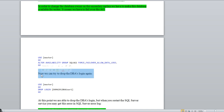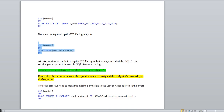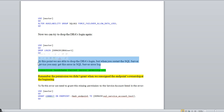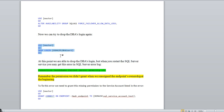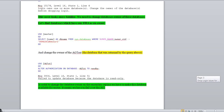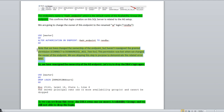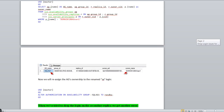Now you can try to drop the DBA login — drop the domain user. At this point, we are able to drop the DBA login. But when you restart the SQL Server services, you may get an error in the SQL Server error logs. Our goal was dropping this user, which we achieved. However, when you restart SQL Server in the future, you may start getting a 'connection handshake failed' error in the error log — because, as I mentioned, we didn't grant the permission when we reassigned the endpoint ownership at the beginning.